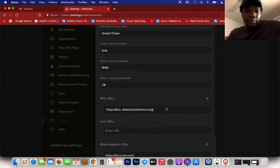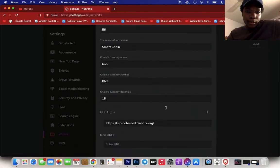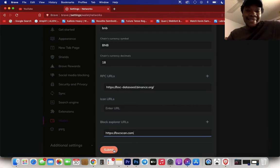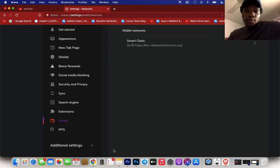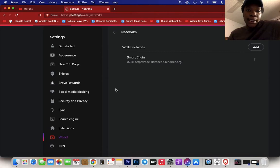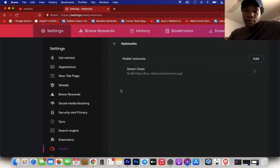Make sure you double check everything. That is all, all you have to do is press submit. Once you press submit, you see Smart Chain here. Now all you have to do is go to your wallet.